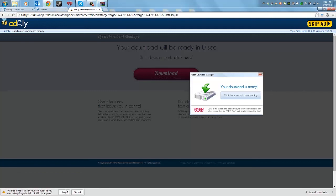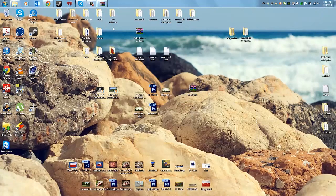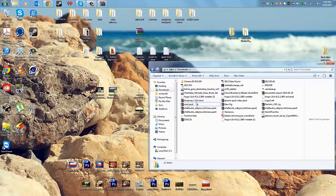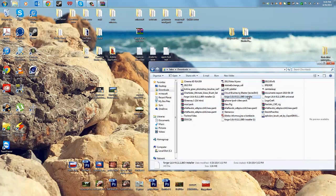Wait five seconds and click Skip Ad. If you're using Chrome, click Keep. If you're using Firefox, click Save to Downloads. If you're using Internet Explorer, do the same thing — just click Keep. Once it's done downloading, you're good.